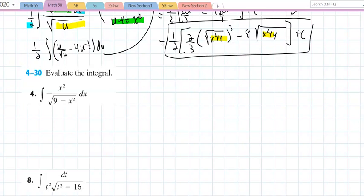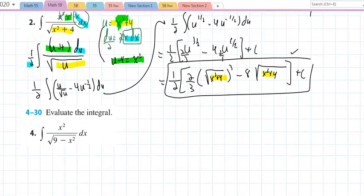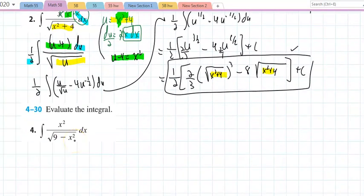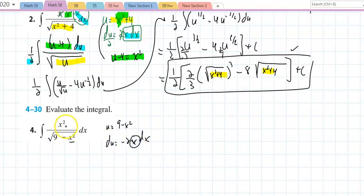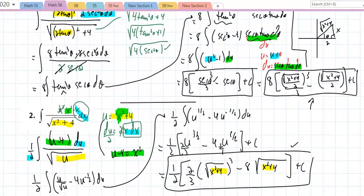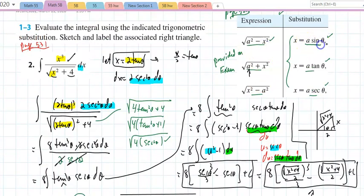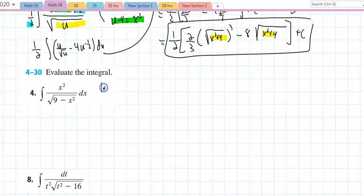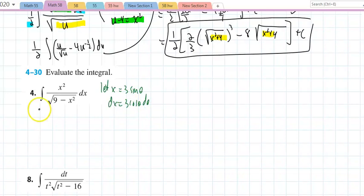Now for another problem — I want to cover at least one of each type. Looking at this one with √(9 − x²): if I try u = 9 − x², then du = −2x·dx, but I have an extra x in the integrand I can't handle cleanly. Writing x³ as x²·x leads back to the same problem. So u-sub doesn't work here. Since I have a number minus x², I use x = 3·sin(θ), dx = 3·cos(θ)dθ.